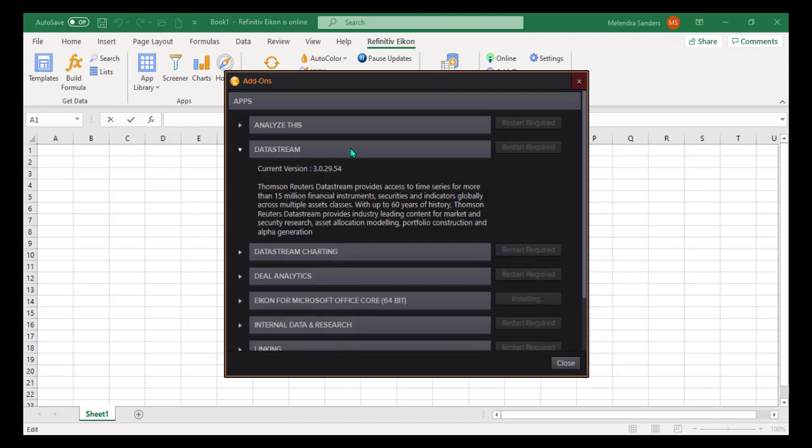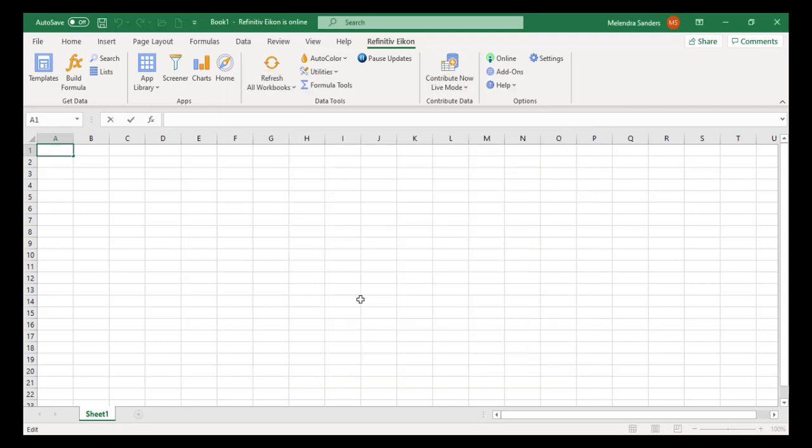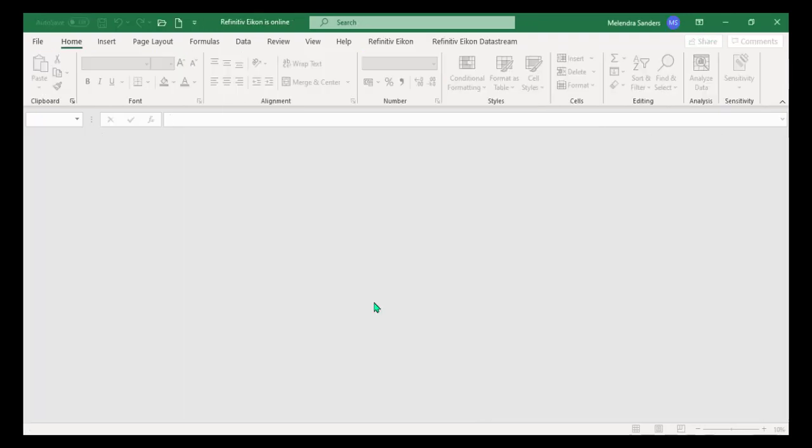While this is running, you can learn more about each add-in by clicking the triangle next to each name. Close this screen and restart your Excel. When you reopen Excel, you should now see a DataStream tab.